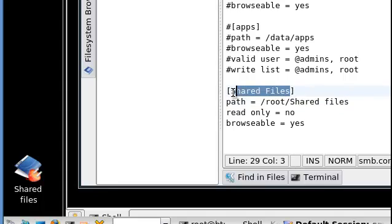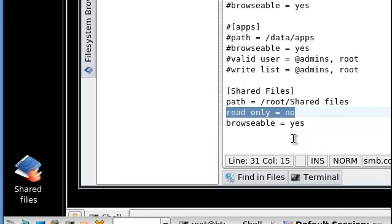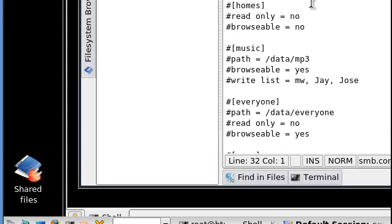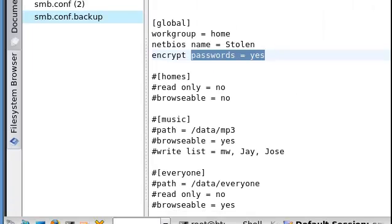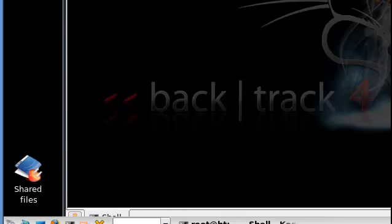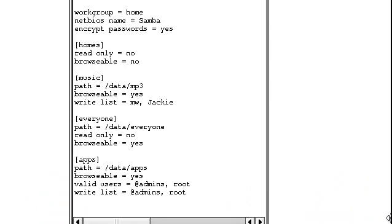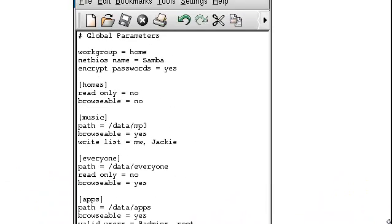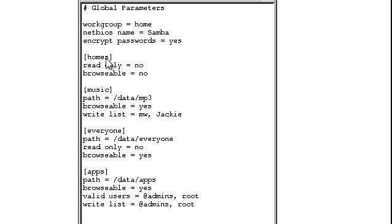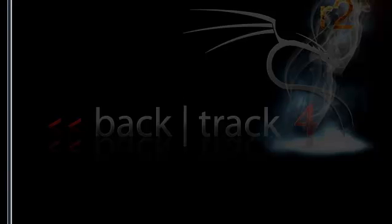This you can name it whatever you want. Read only - I really don't understand why we have to put no. I would assume it would be yes, but I guess no. Browsable - we want people to be able to browse into that folder. Since we're going to put an encryption, we put yes for the encryption. Once we have that, we're going to save it and then close. As you can see, they don't put the pound, but I put the pound so it doesn't show up. If I want it to show up, I'll remove the pound.